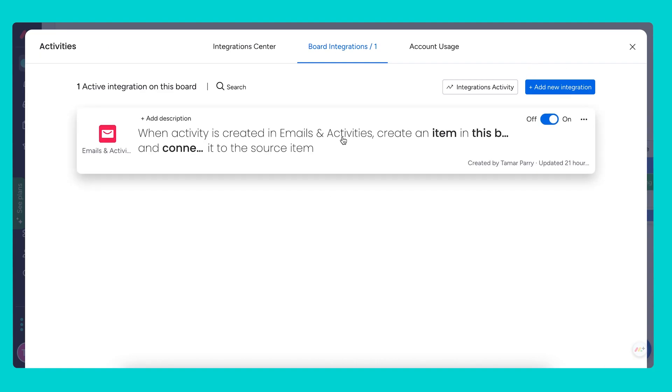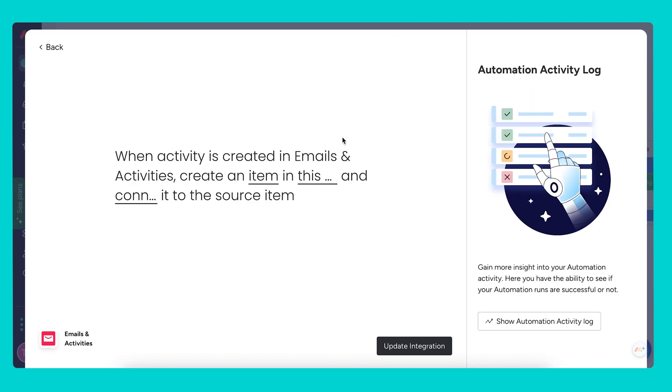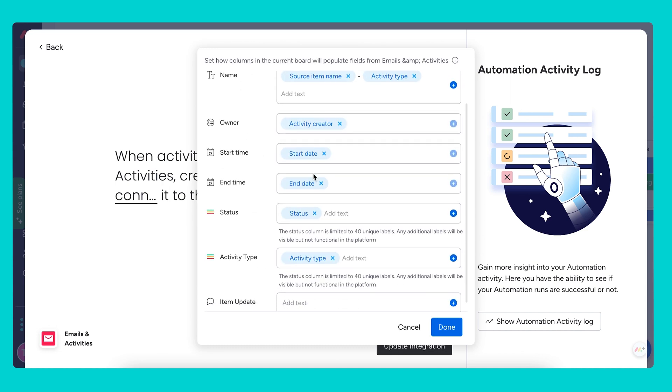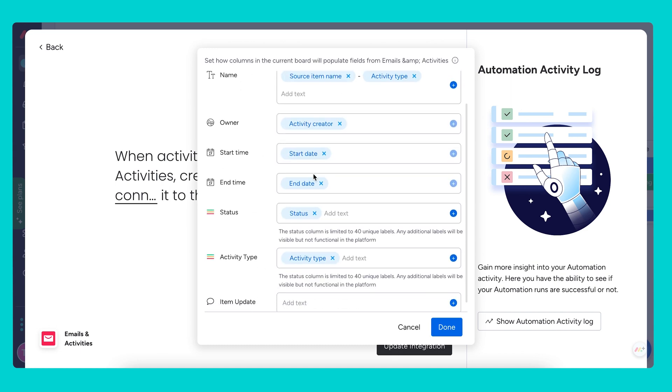Here we have: when an activity is created in emails and activities, create an item in this board and connect it to the source item. If I click on the item, I can see exactly how the values are being pulled in from emails and activities. We looked at an item mapping example earlier when moving an item from our leads to our contacts board, but this item mapping is different. It pulls in values from emails and activities such as the date and time, the activity type, and the creator, and turns them into column values rather than transferring column values.